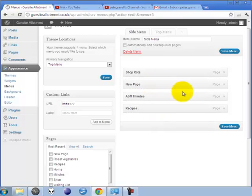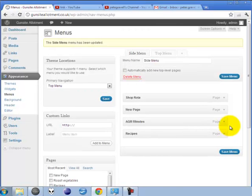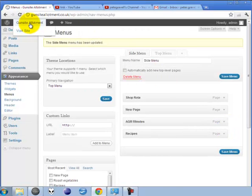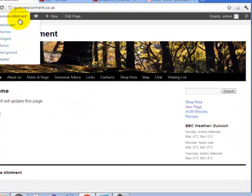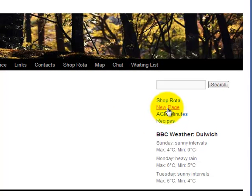Just don't forget to click Save Menu when you are finished with the menu. Now you can see that new page also appears in the side menu.